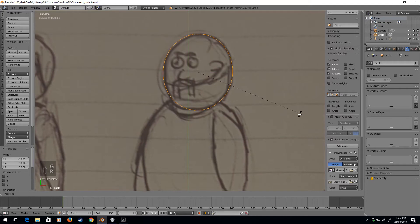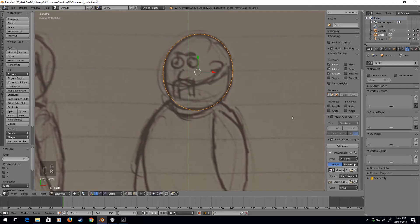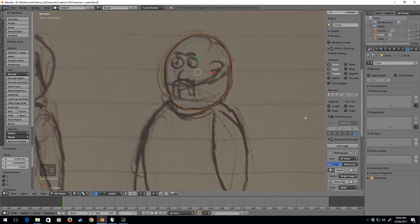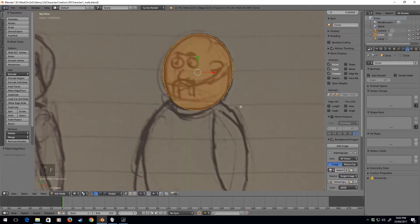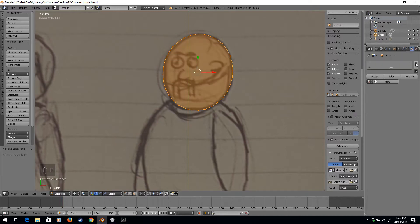I think I'll just rotate it around a little bit. It's almost got a bit of a cone head. I'm going to press F to fill that face and now let's create a new material.